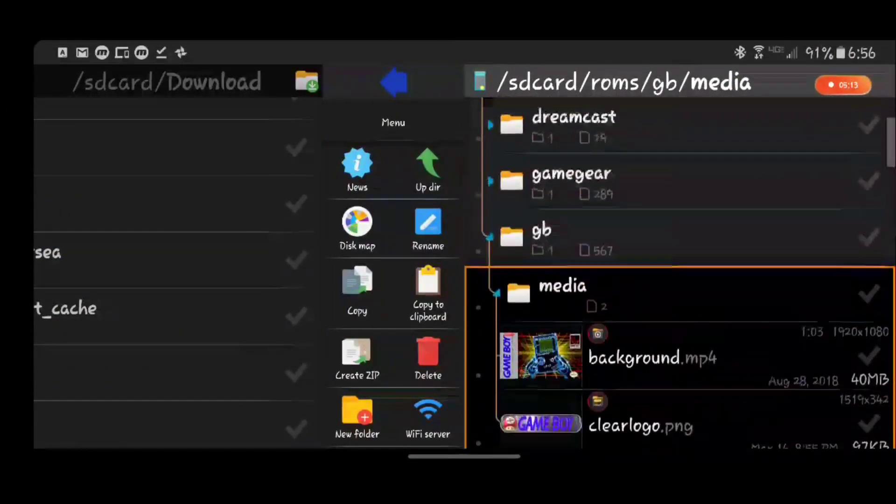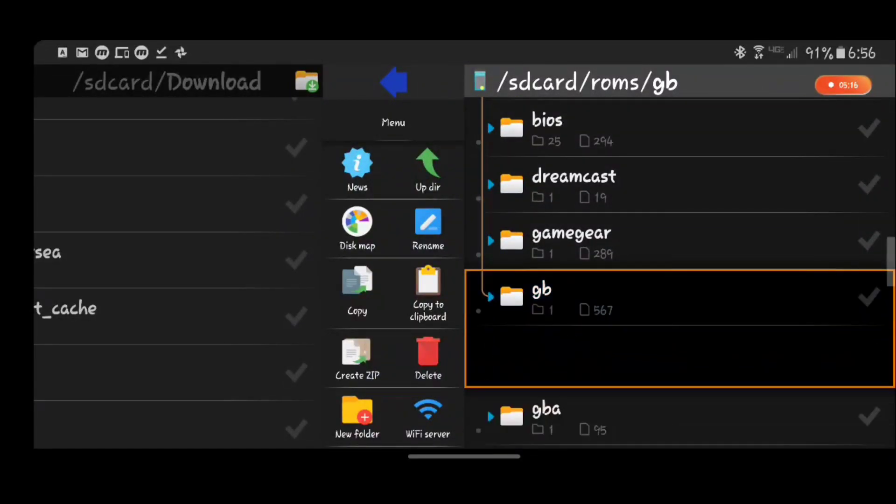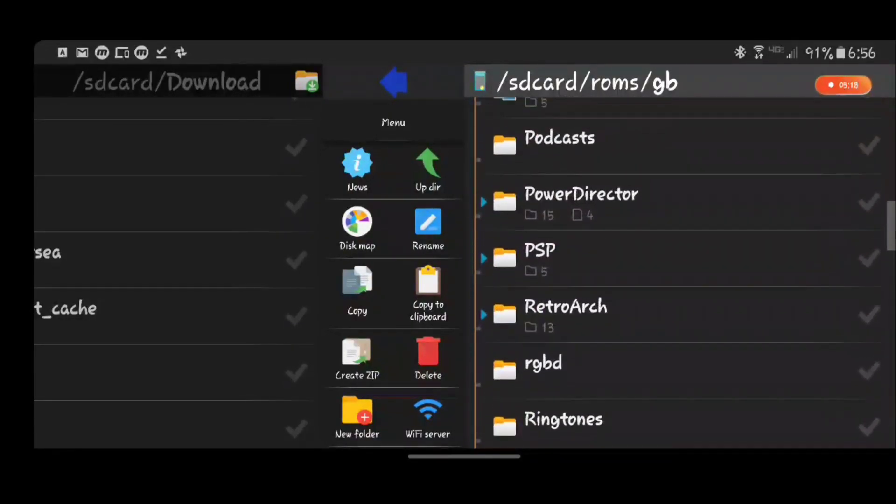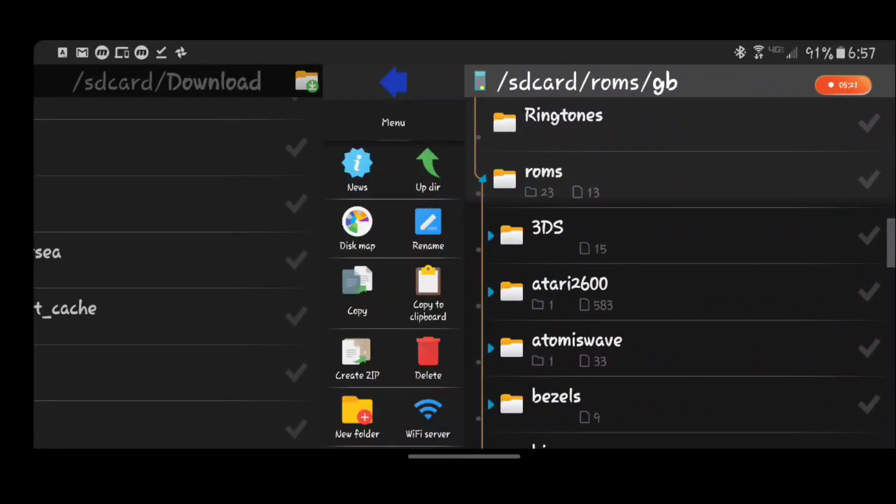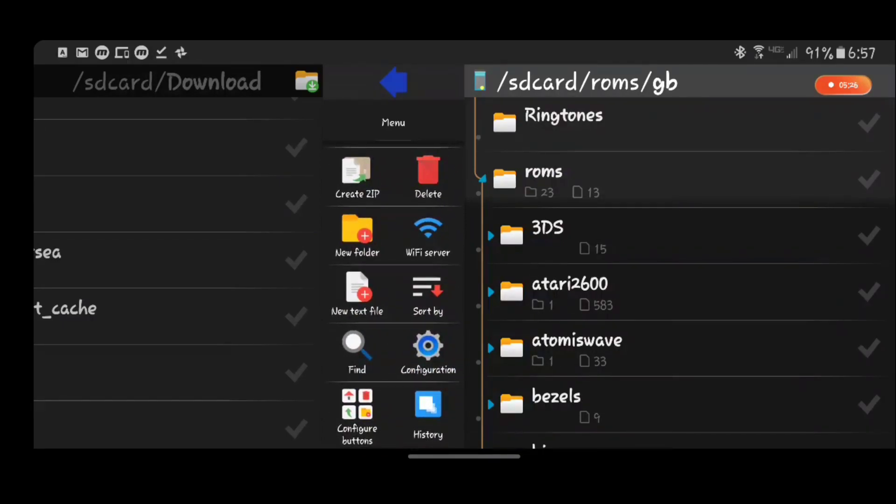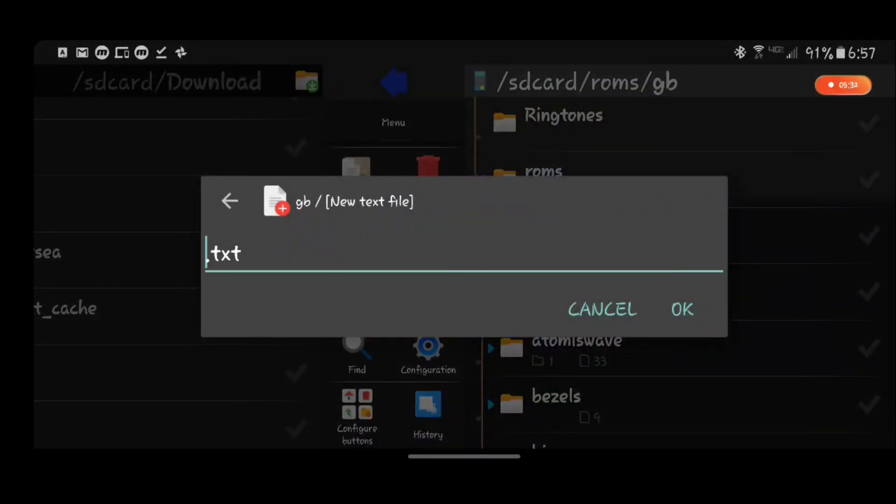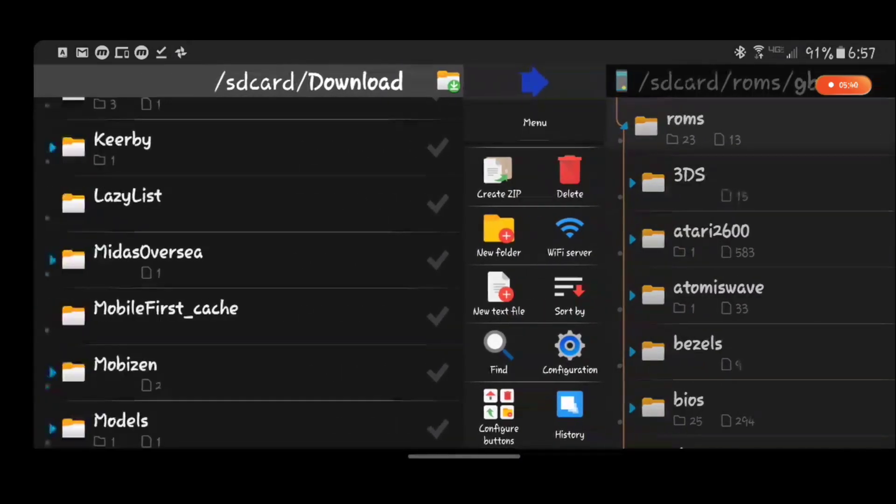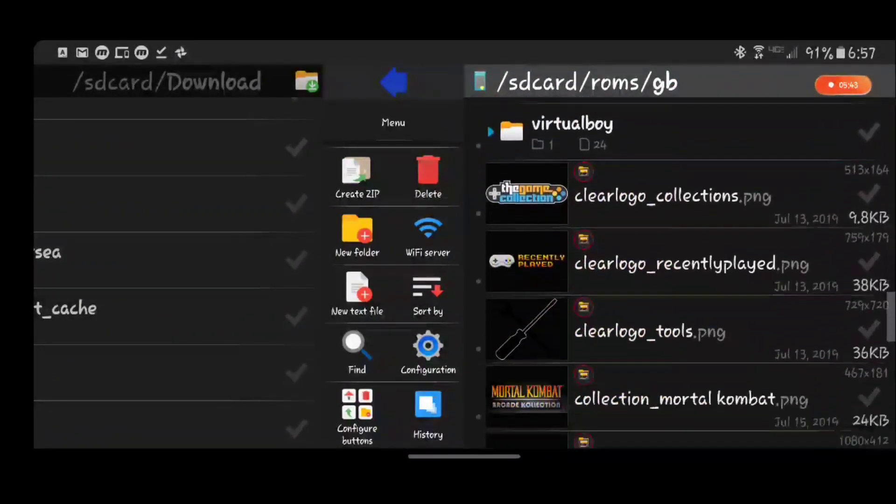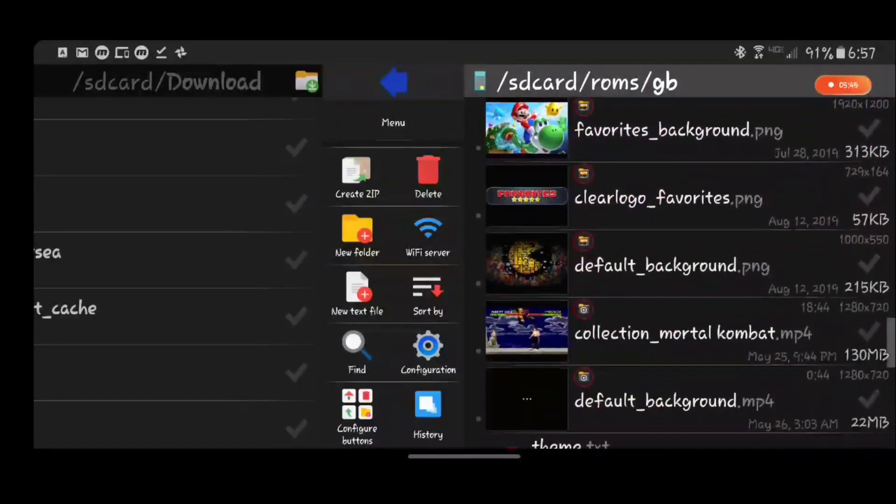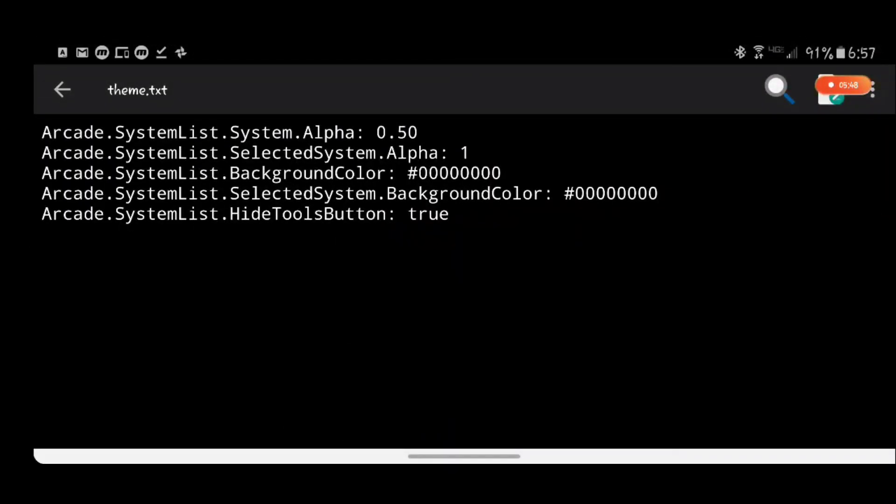In the ROM folder, so what you want to do is create, hit new text file or however it's done in your file browser or whatever. You create a new text file and you're calling that theme.txt, and then you open up your theme.txt file. Inside that file you have...